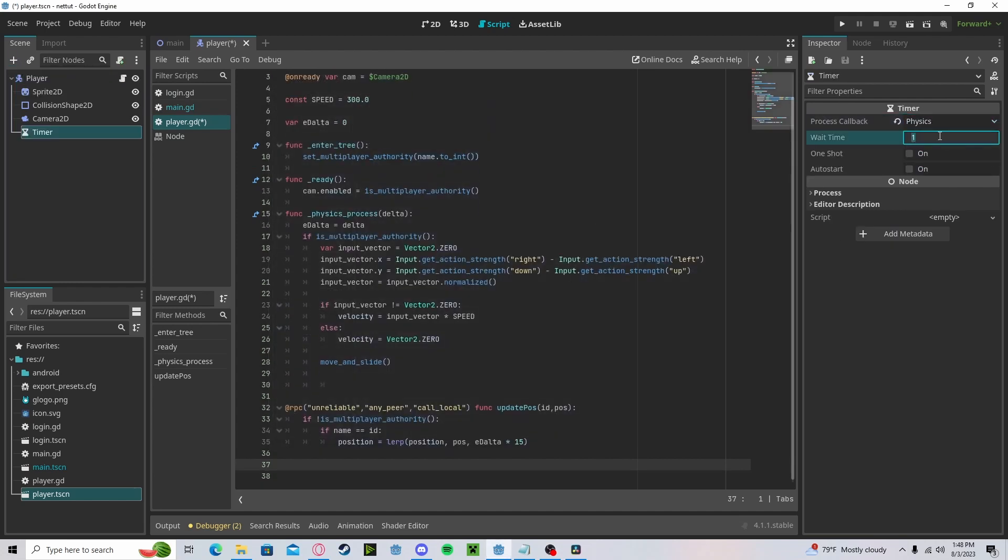Let's go physics timer, so it's about 0.03. You can mess around with this, but that's usually what I go with.